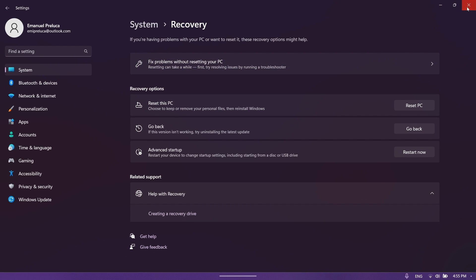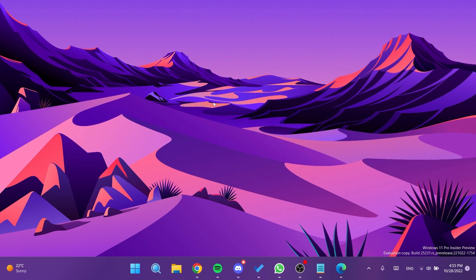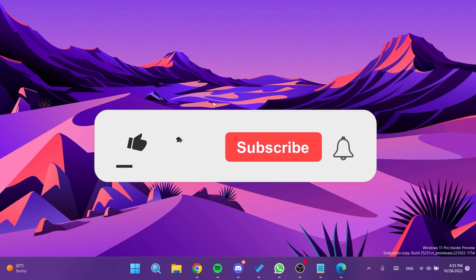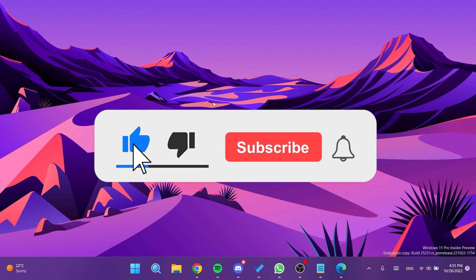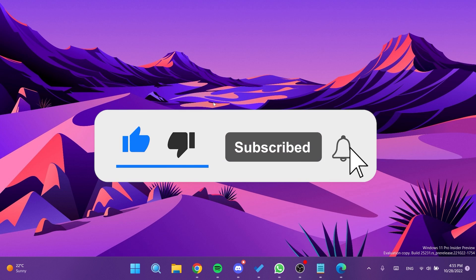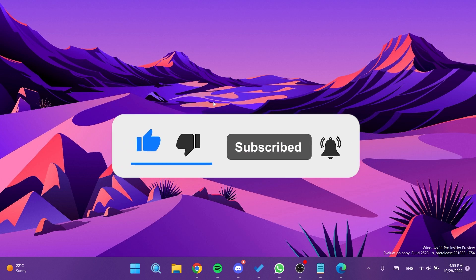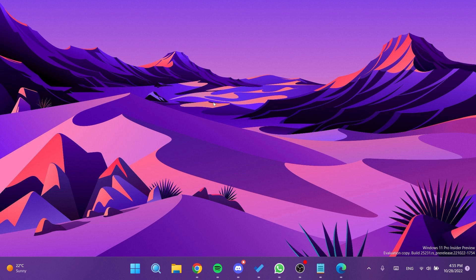If you enjoy videos like these where I show you how to enable different hidden features in Windows 11, don't forget to leave a like below and subscribe to the Tech Base channel with the notification bell activated so you won't miss any future uploads like this one.